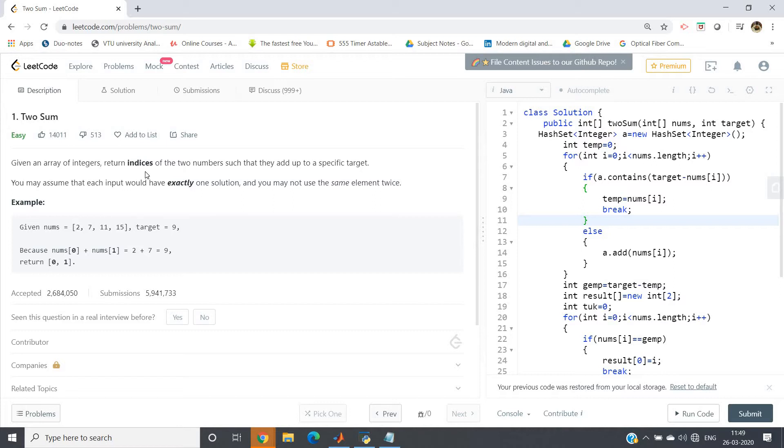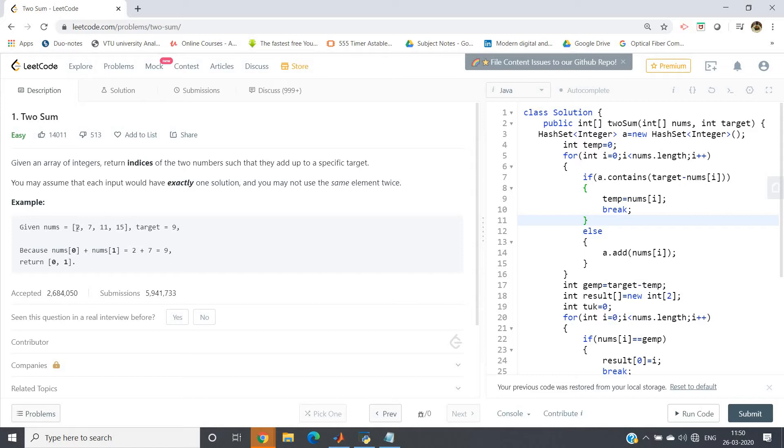This problem I've already discussed in my previous videos. I will give the simple solution in the description box if you want to check there. For example, suppose our input array is 2, 7, 11, 59 and our target is 9. We can clearly see 2 plus 7 will give me 9, so our output should be 0 and 1, these two index positions.